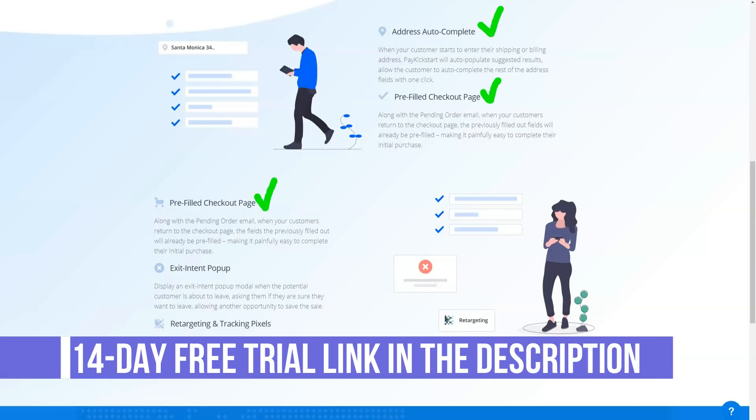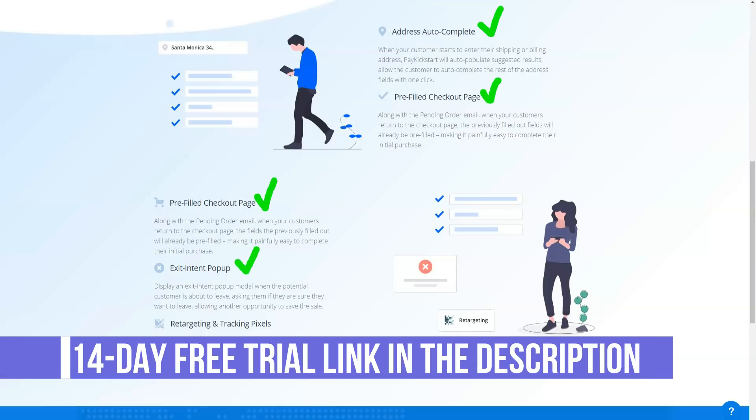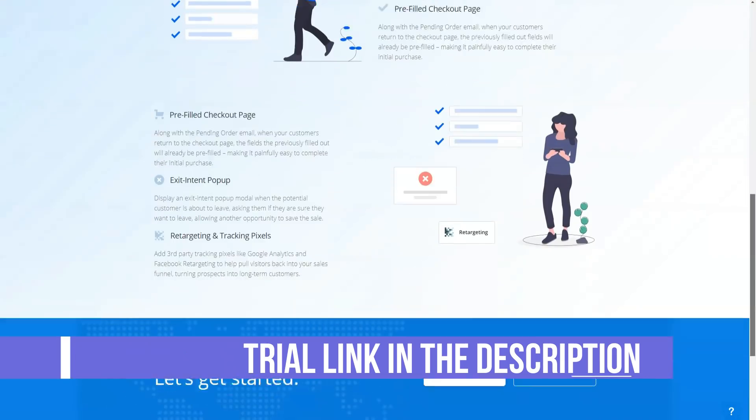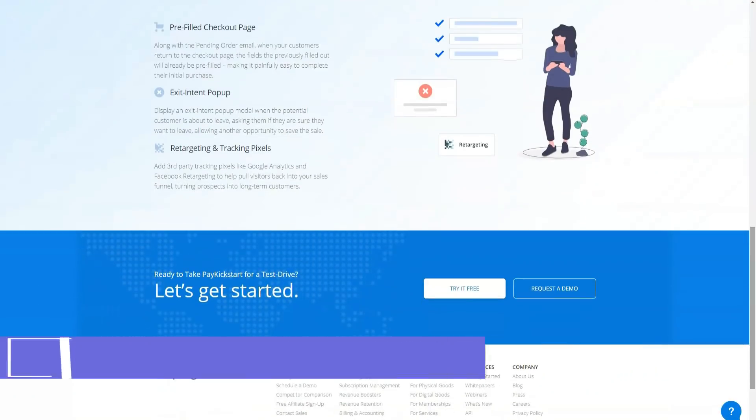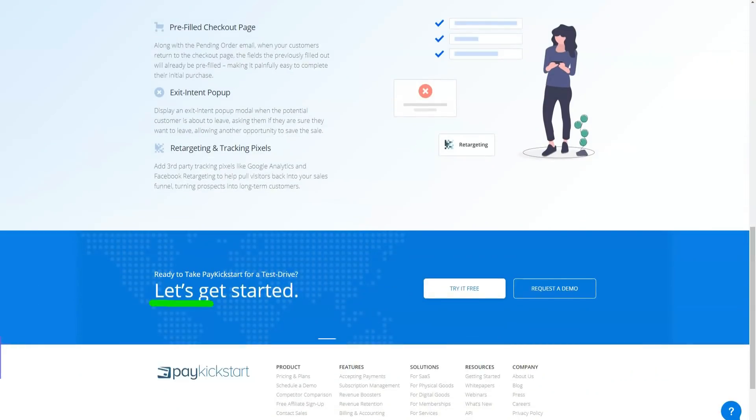For people selling training courses or software, the ability to seamlessly combine a robust subscription payment model with your chosen webinar integration makes PayKickstart particularly appealing.